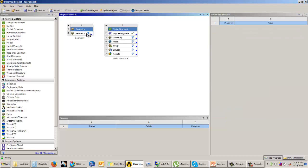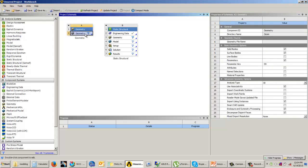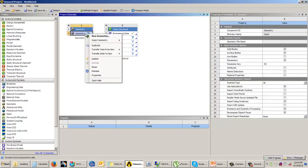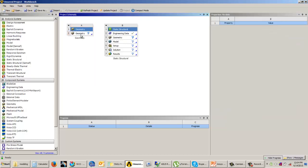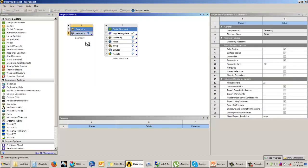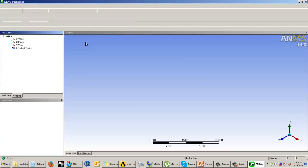To enter the geometry cell, you can either right-click on it and select 'New Geometry', or you can double-click on it. Once you double-click on the geometry cell, you will enter into the Design Modeler window, which is what you are going to use for creating your models in ANSYS Workbench.